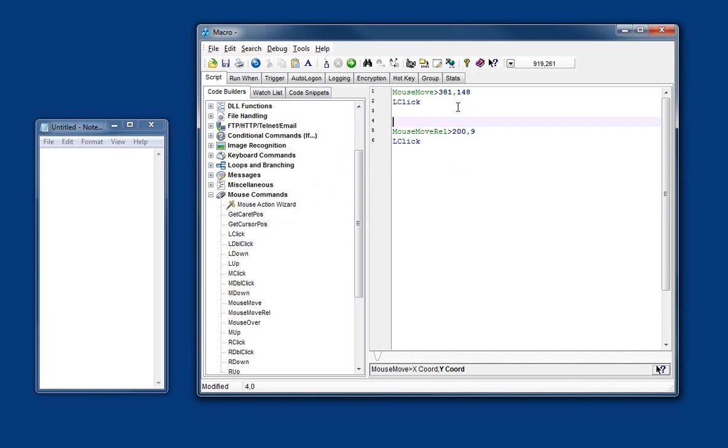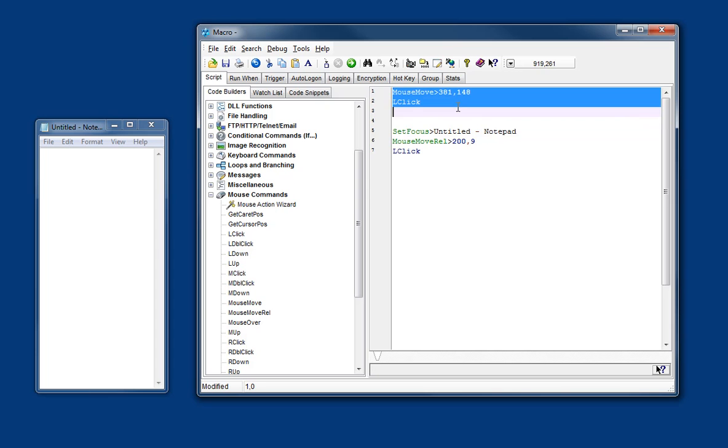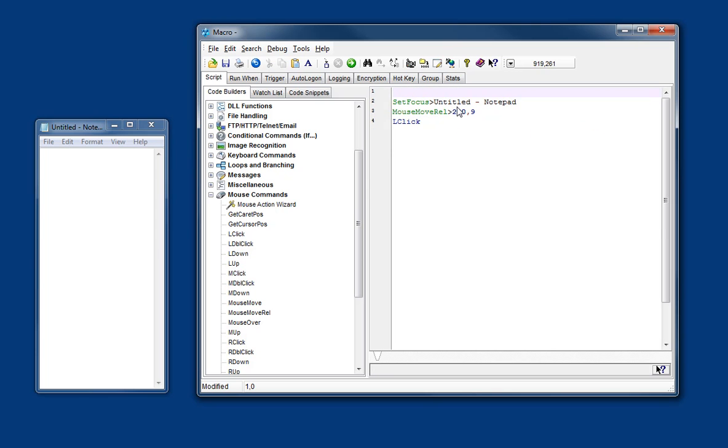Now of course this makes no sense unless it knows what the active window is. So normally in a script you would have activated a window at a certain point. So for demonstration purposes we'll do that here. Let's get rid of our first example.